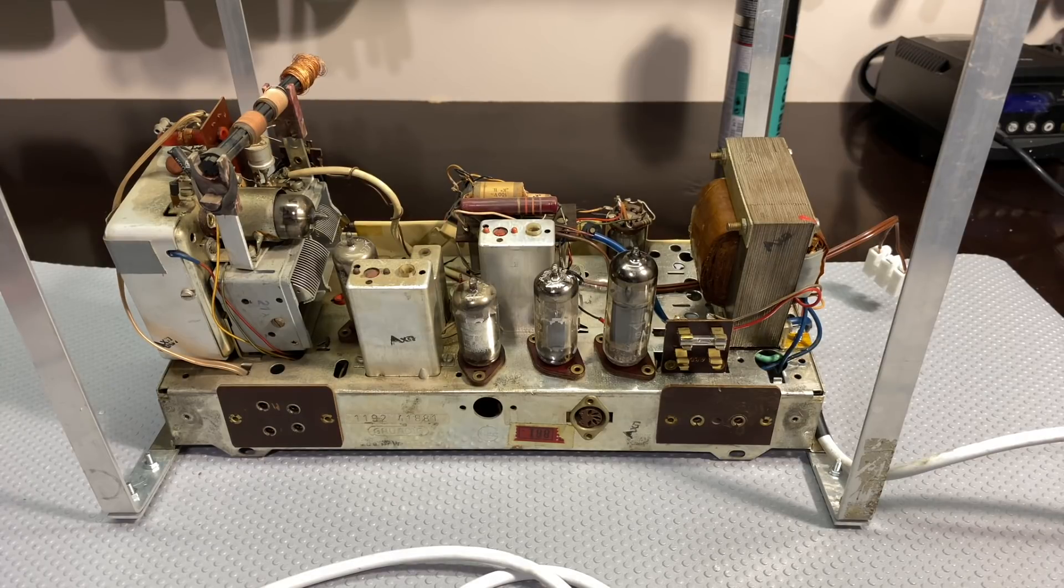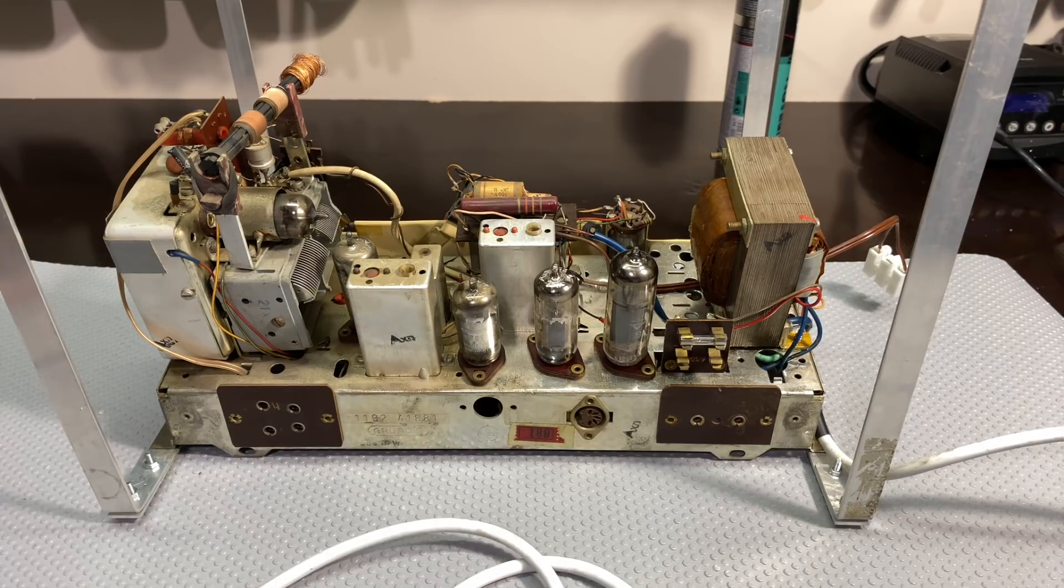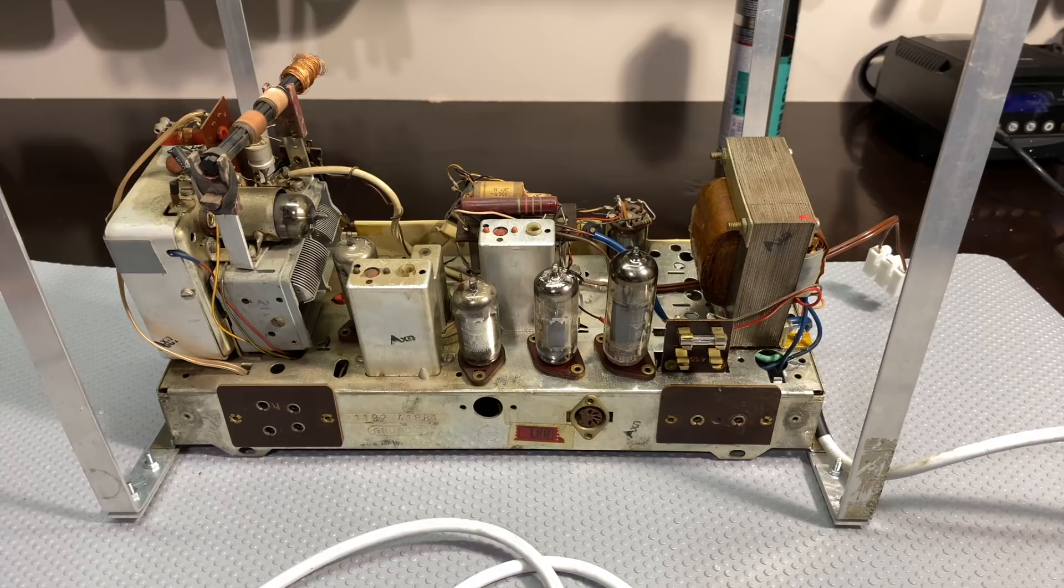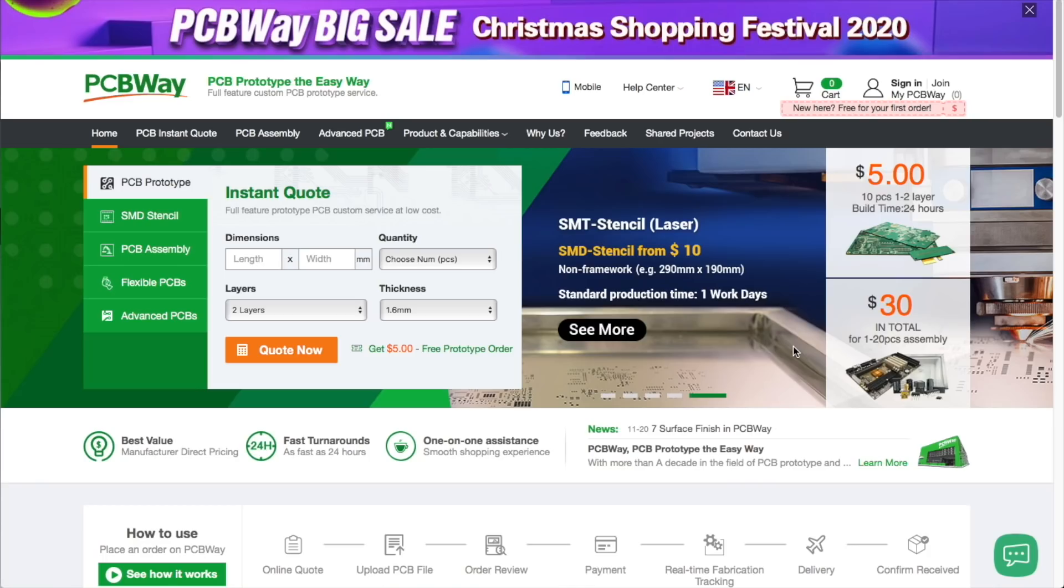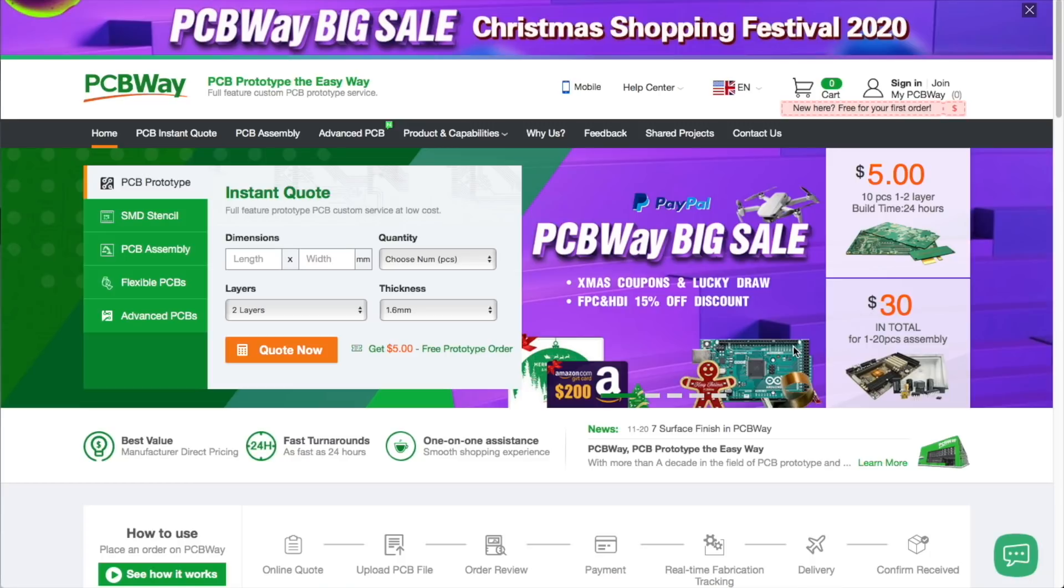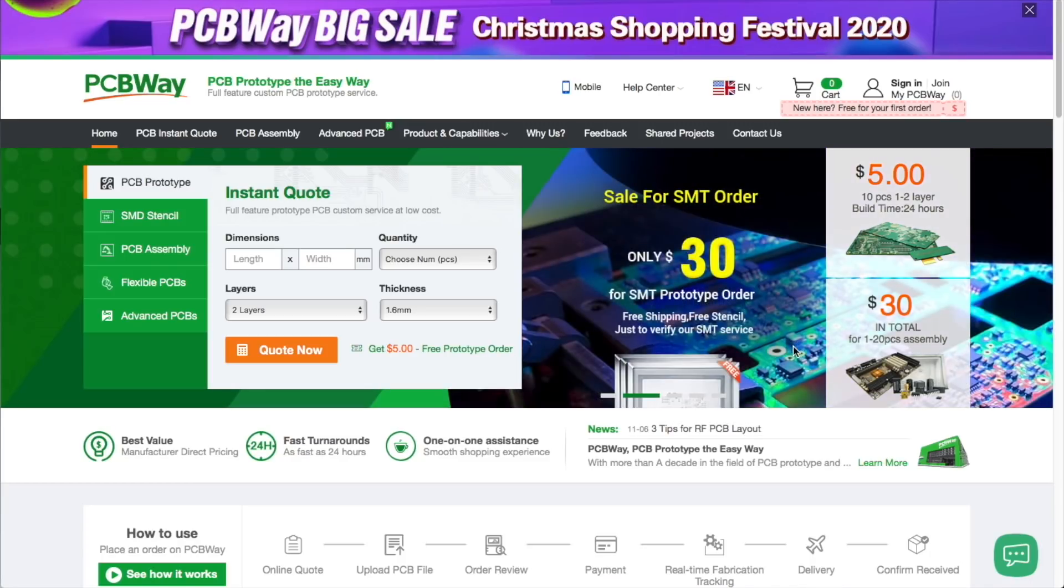Hi there, welcome back. Welcome to video two of the Grundig 2147 restoration. I want to show you basically what I've done so far and explain some of the logic behind it. But just before we get on with that, I'd like to invite you to visit the sponsors of this video, PCBWay.